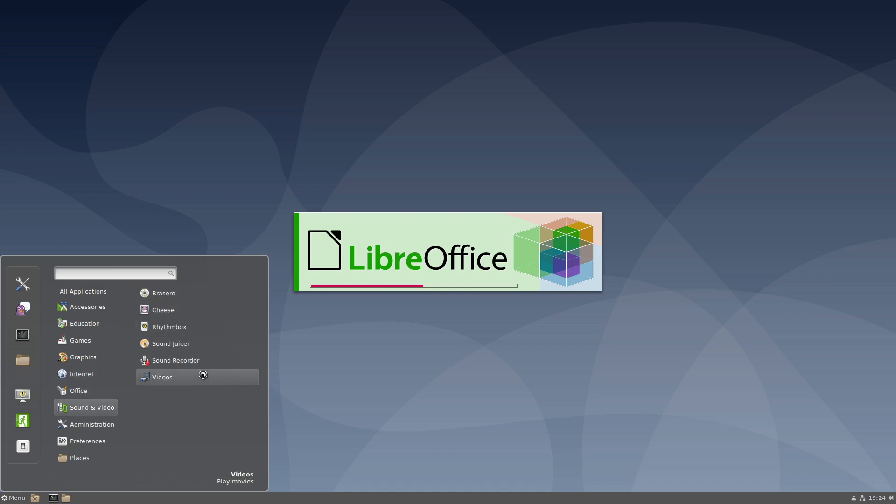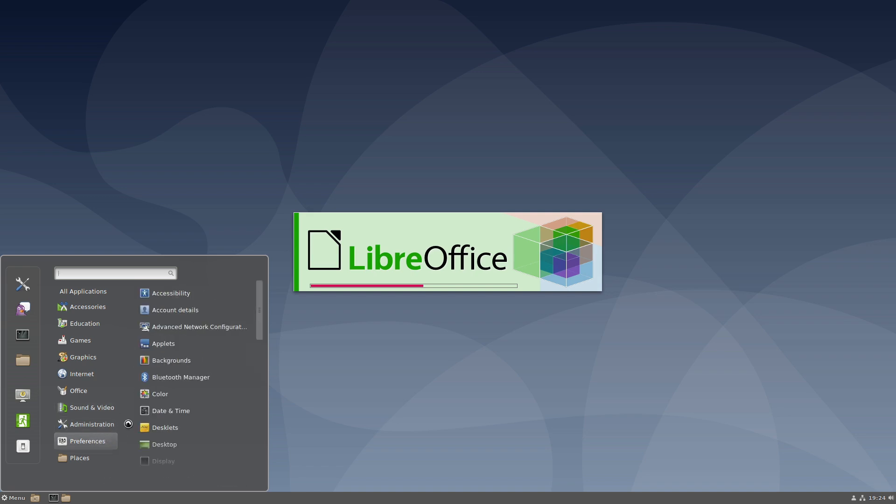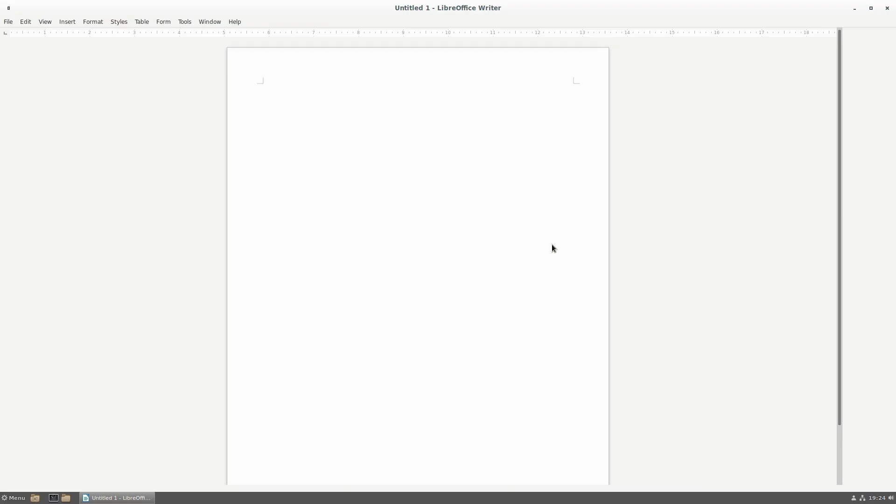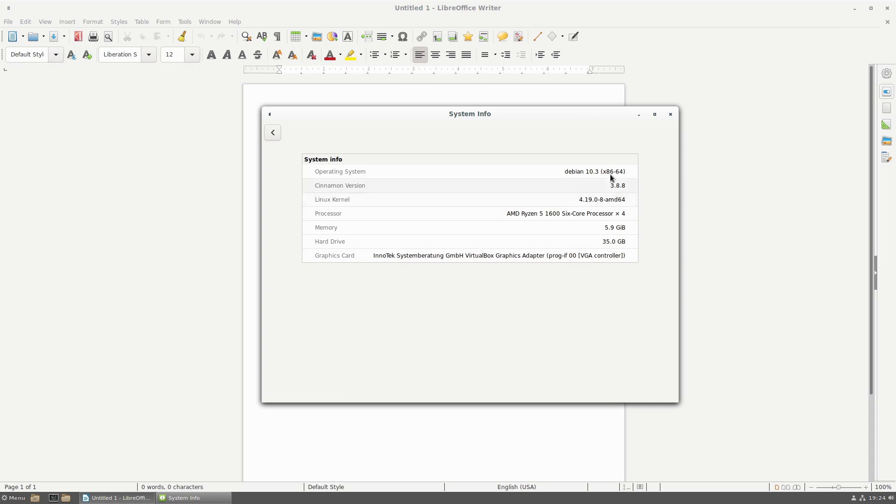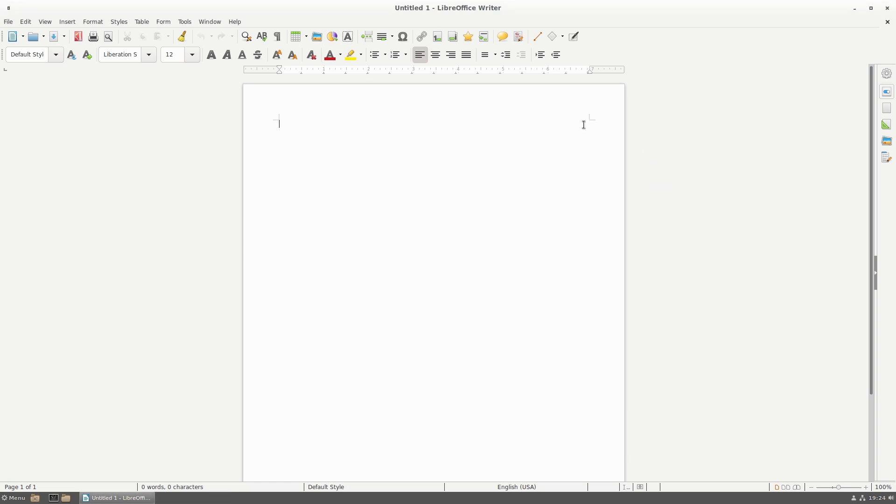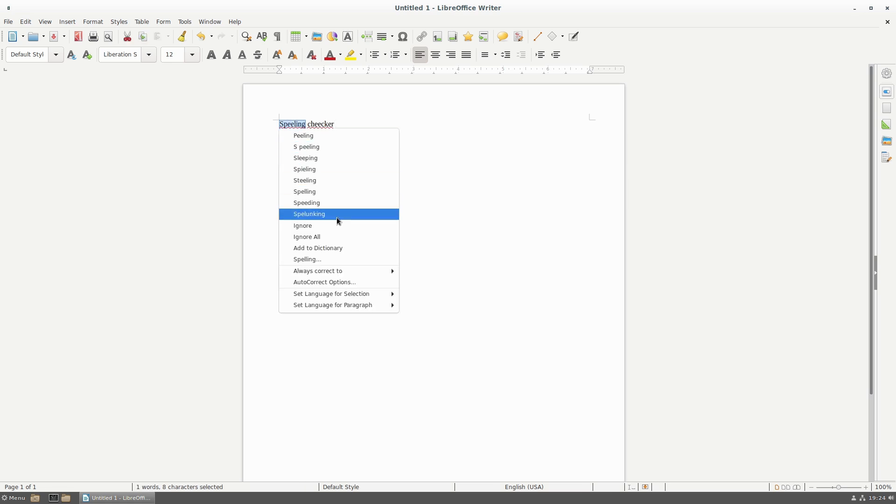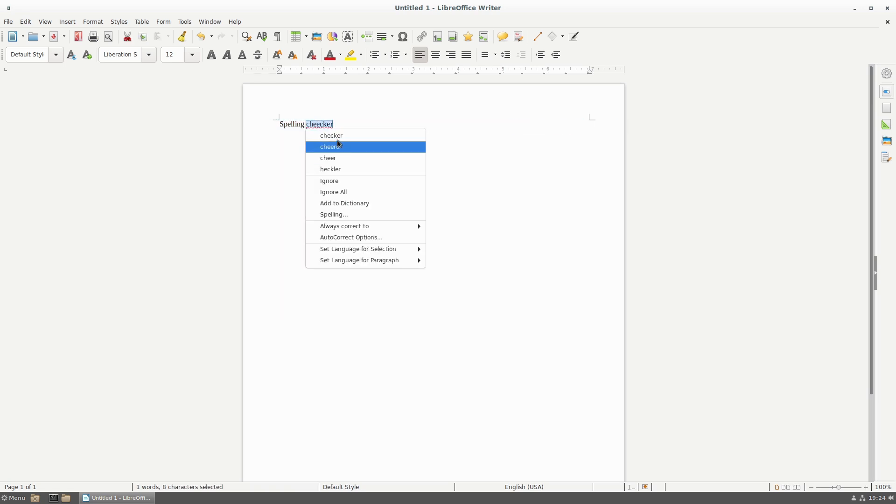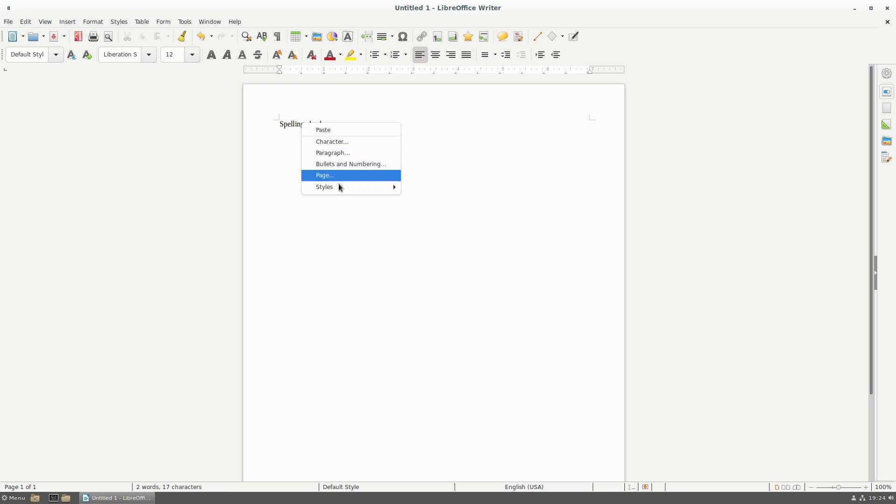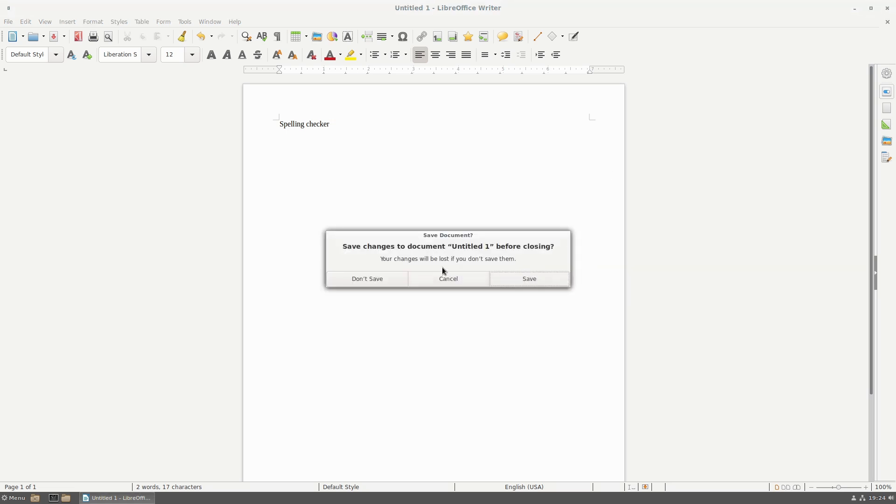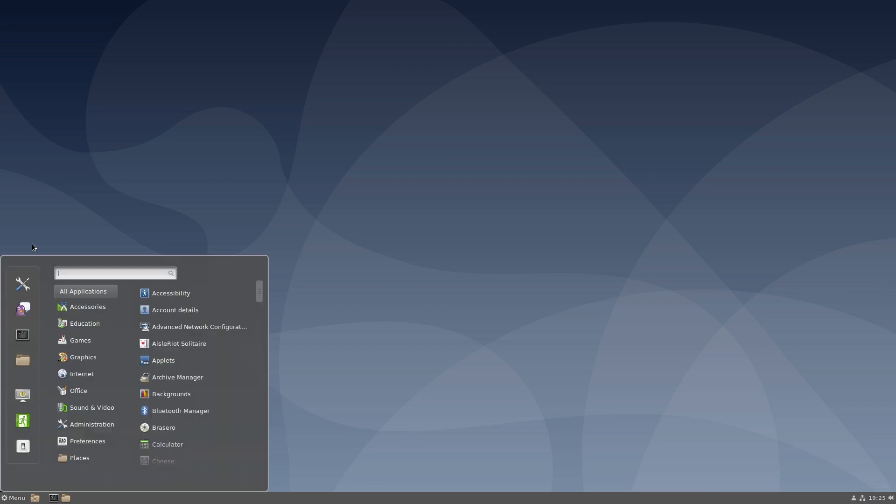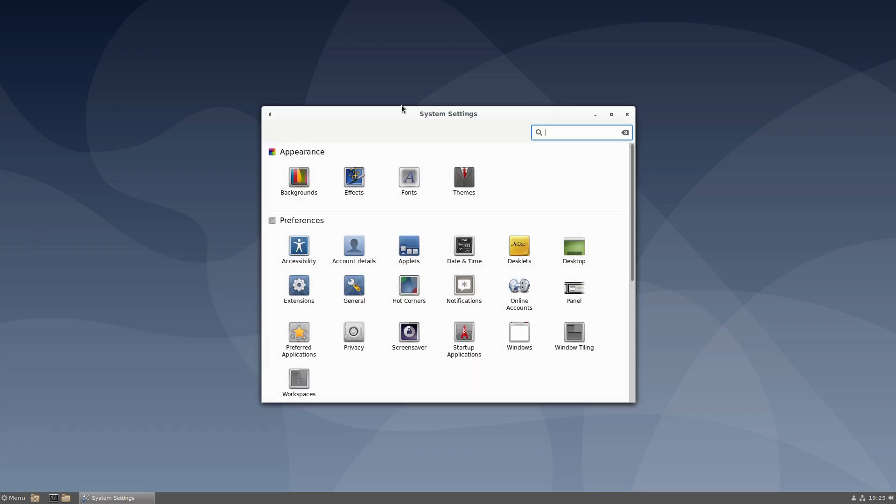Brasero, Cheese, Rhythmbox, Sound Juicer, Videos. Let's go ahead and have a look at the About the System as well. System Info. All right, so the system info here - we are still running Cinnamon version 3.8.8. We are running Linux kernel 4.19, so the kernel is the same, Cinnamon version is the same, a.k.a. old as molasses. Let's see, is my spelling checker working over here? Spelling checker seems to be working. Let's go ahead and do our check on this guy here. Again, no synonyms. Synonyms and stuff set up, so we'd have to go ahead and do that.